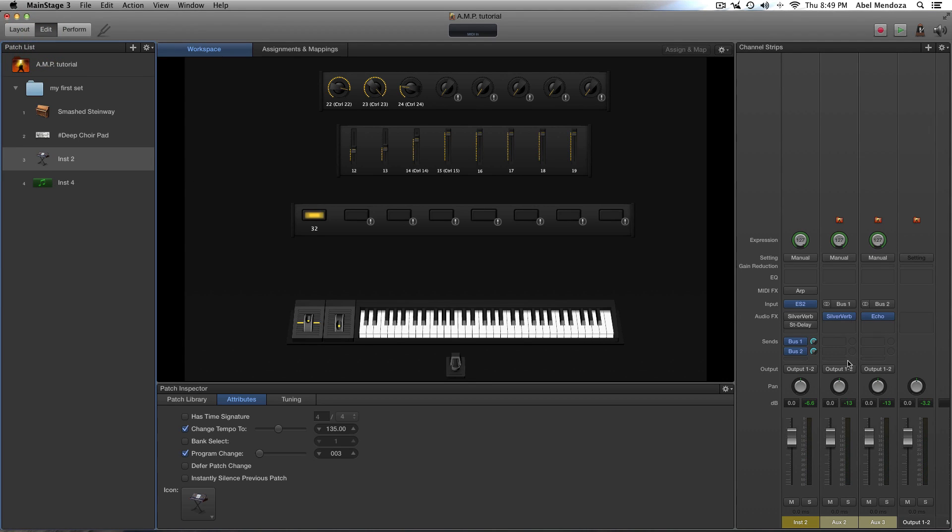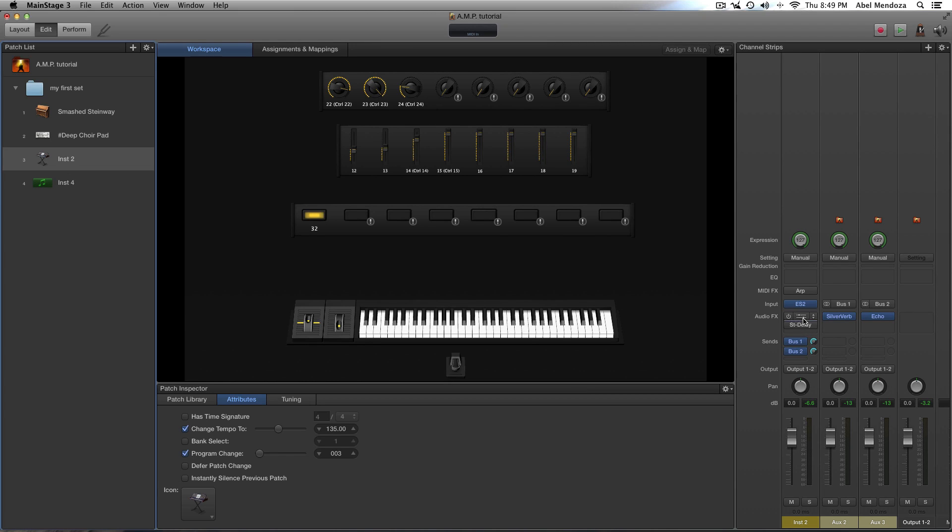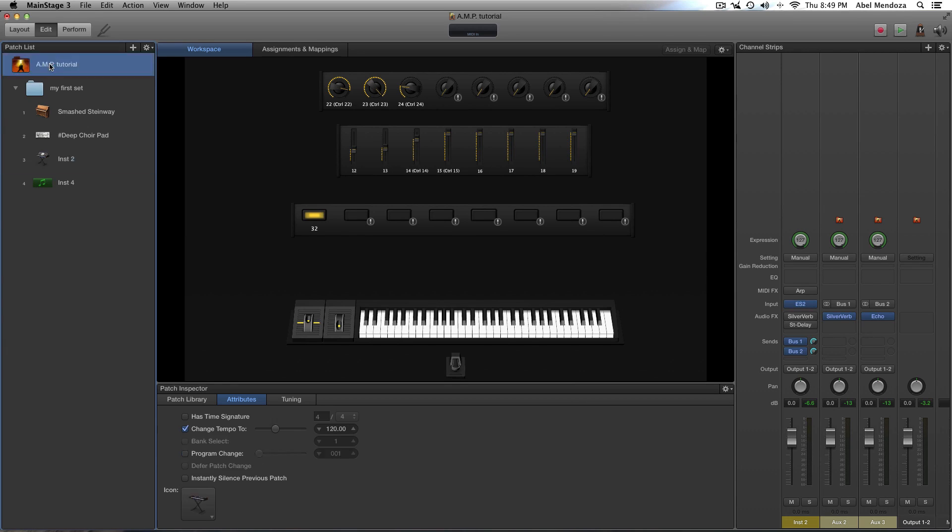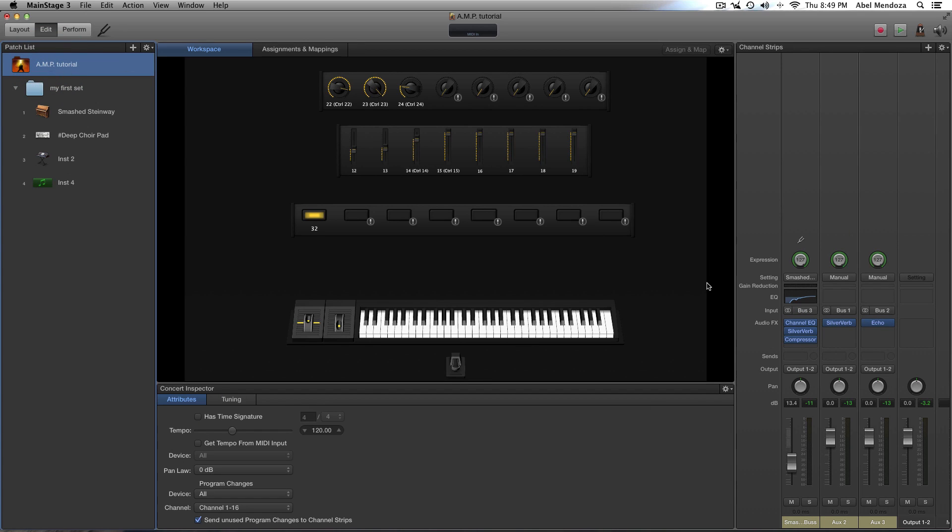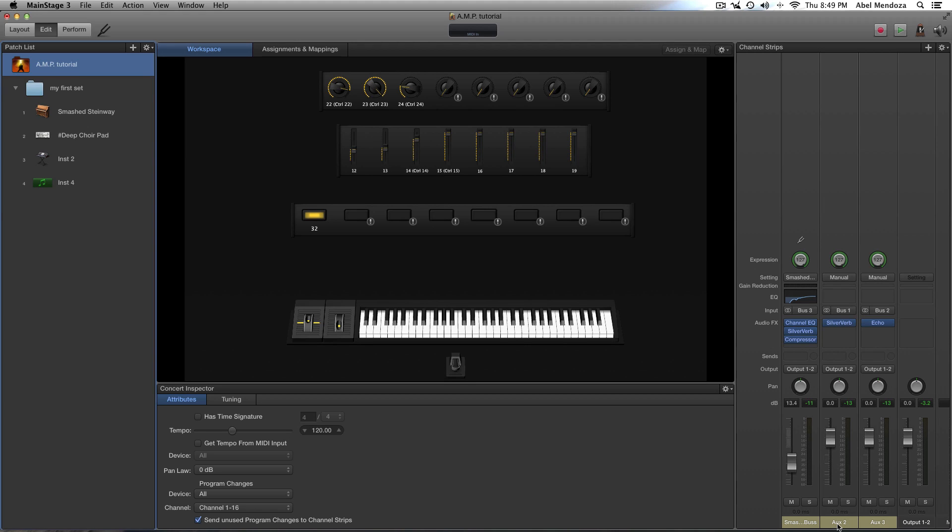So now, why use a bus or auxiliary channel? That is so we can share these effects with other patches. When we add our effects on the channel strip, we can only use those effects for that one patch. And these auxiliary channels are gonna be at the concert level right here. So this is all the auxiliary channels that this whole concert is using. This one I call smash bus for my smash piano right here, and auxiliary 2 is using a reverb, and auxiliary 3 is using echo delay.